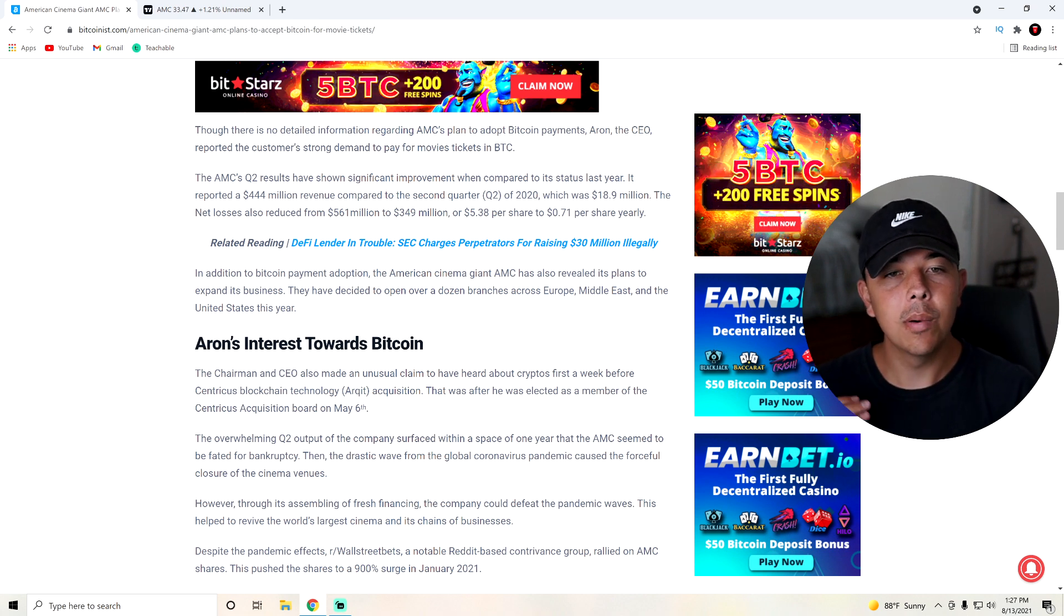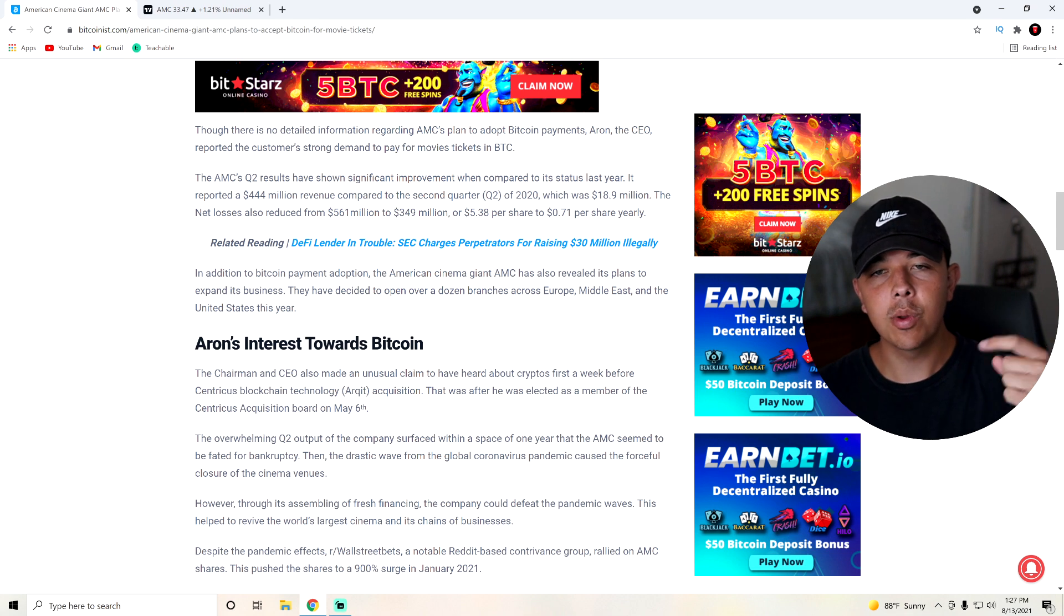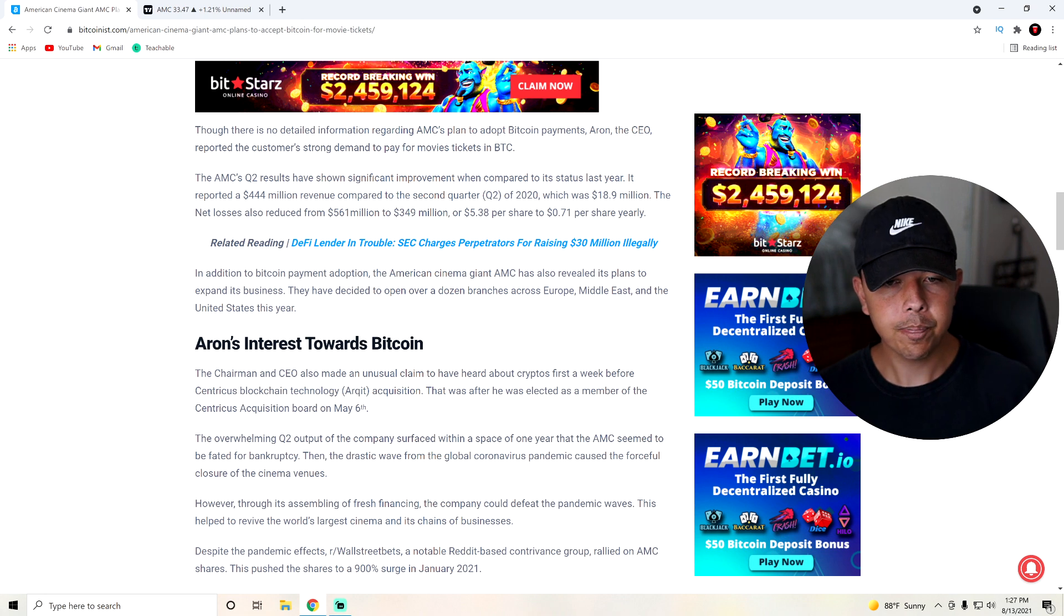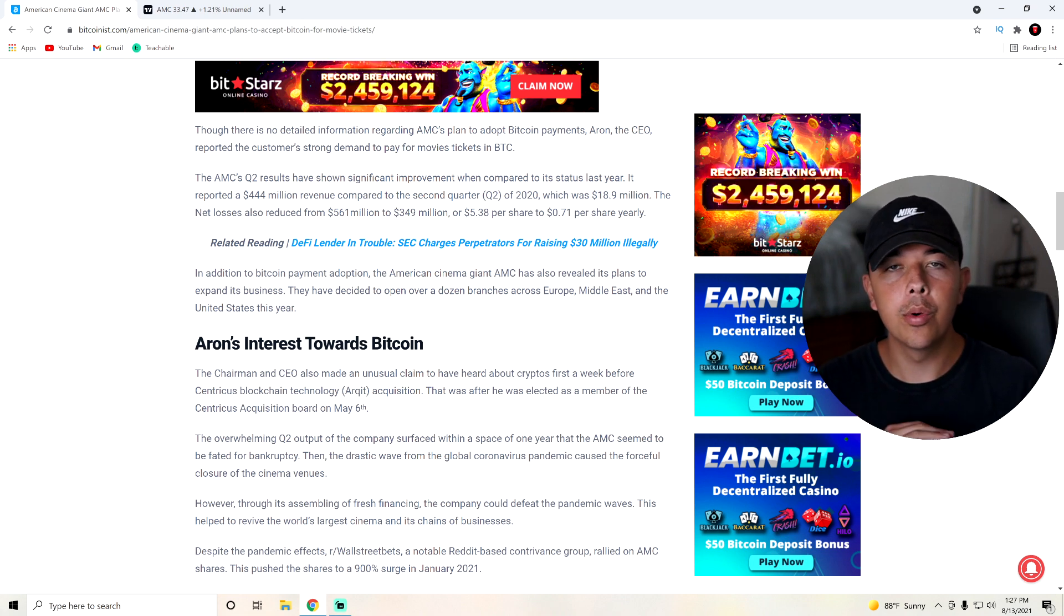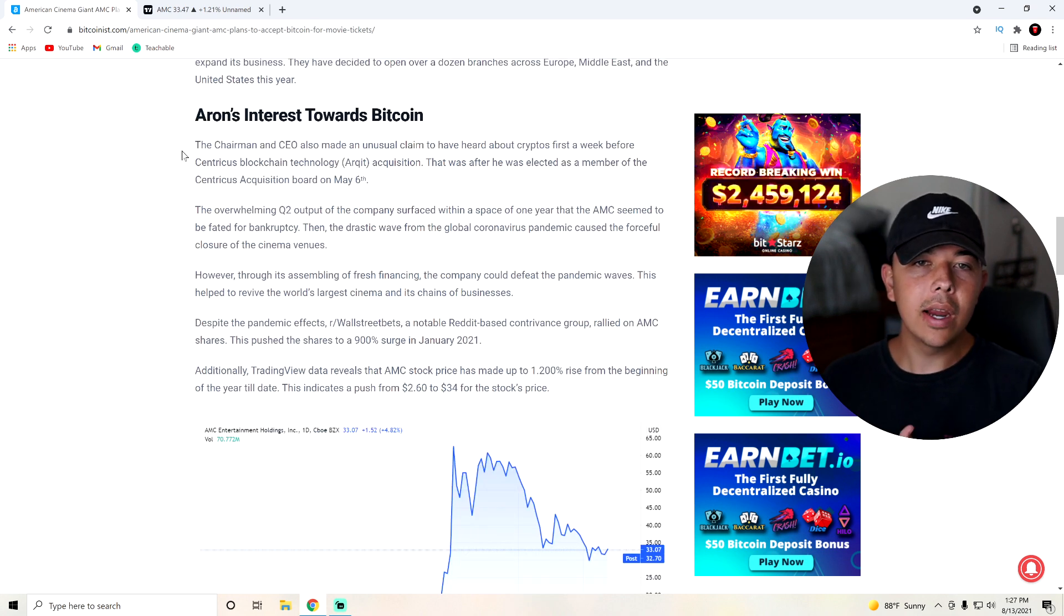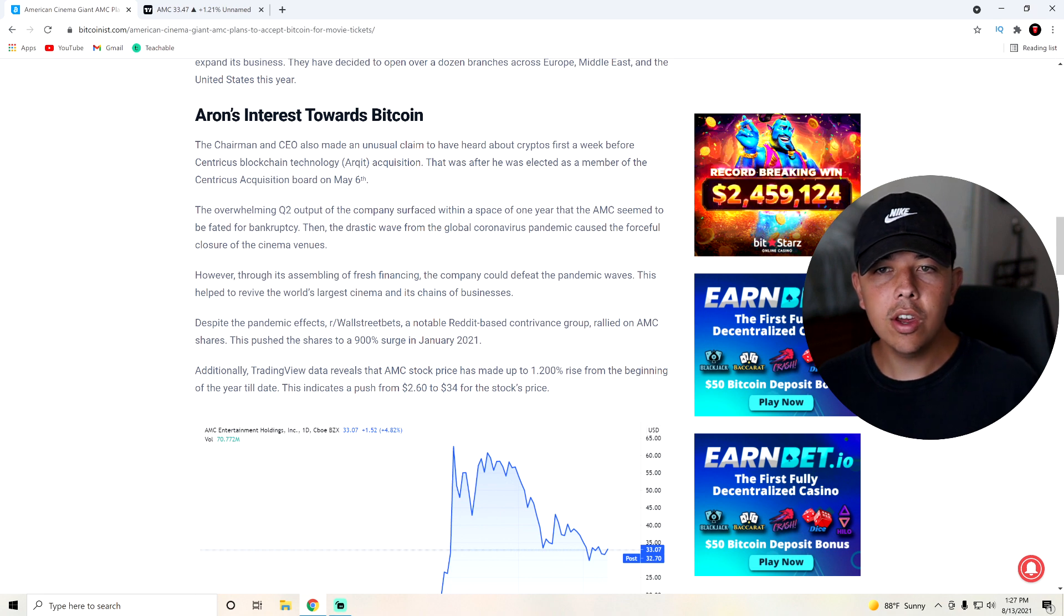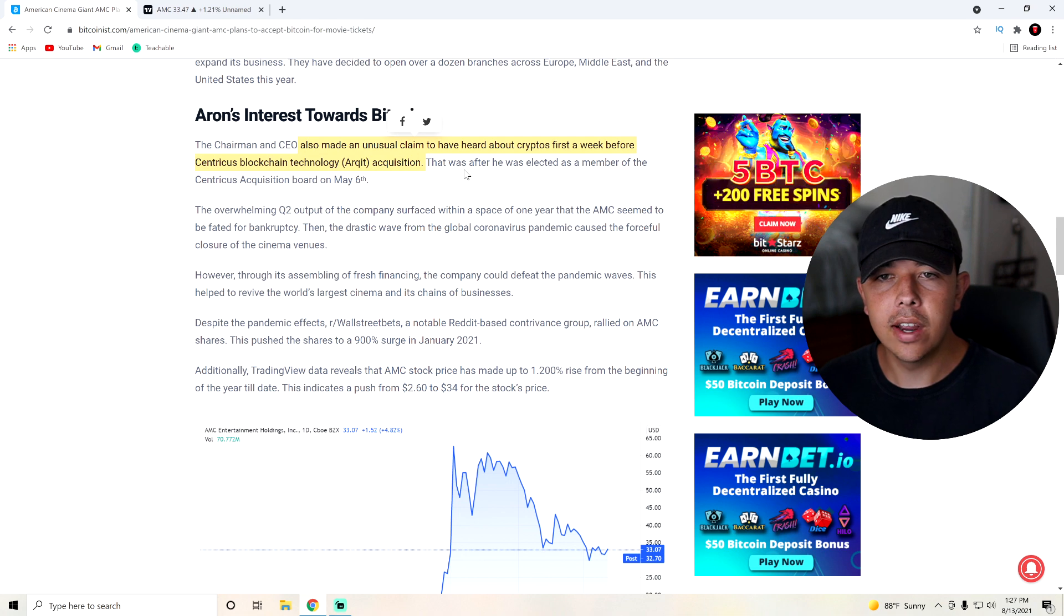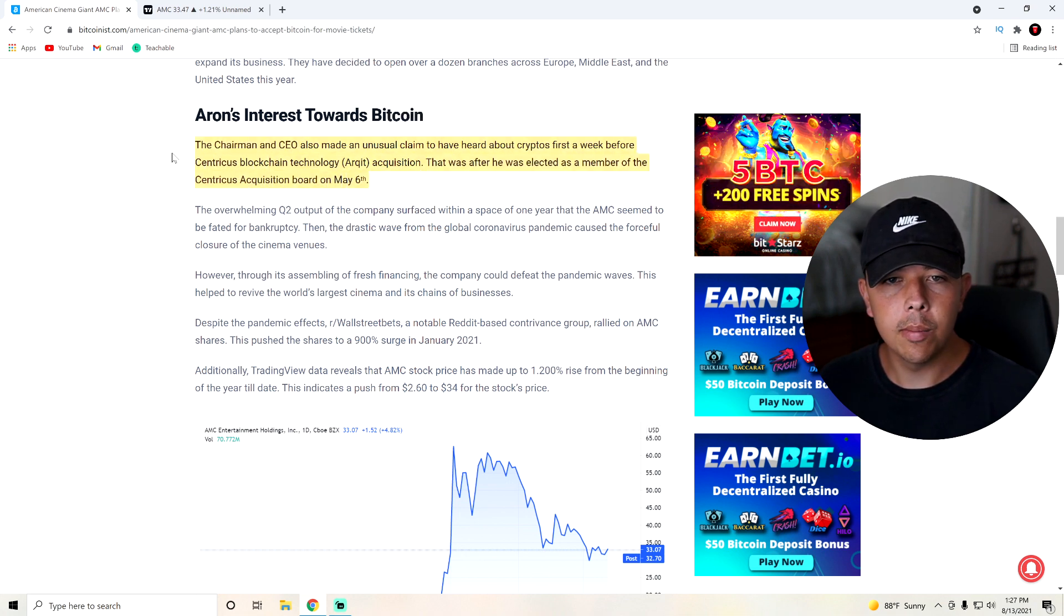Bitcoin obviously running up a lot in price right now. I'm sure a lot of you guys are happy about that. Let us know if you guys want us to make crypto videos as well. But obviously, AMC getting into Bitcoin is super huge for both Bitcoin and AMC. They then go over Adam Aron's interest towards Bitcoin, and apparently, he had only heard about cryptos a week before their acquisition of ARQIT. That was after he was elected a member of that board on May 6th.